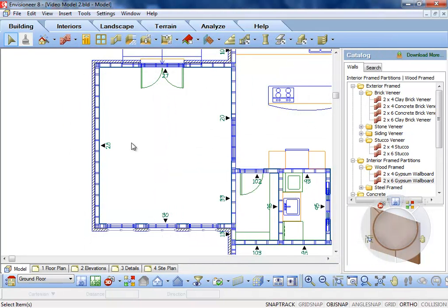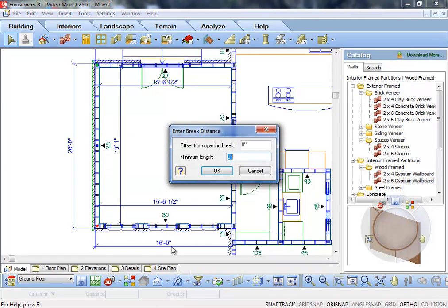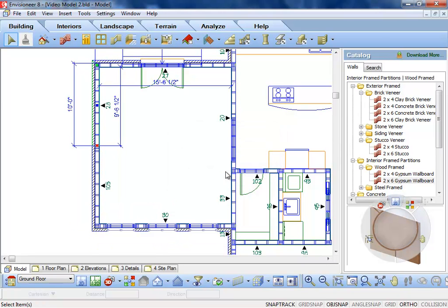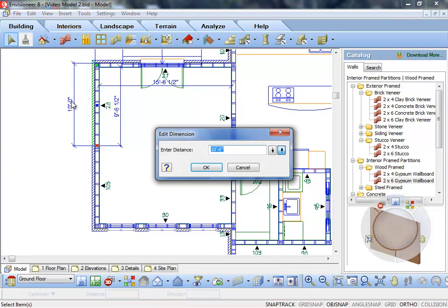You can also auto-break the walls. For quick and precise control of panel lengths, use the Auto-Break tool to break one or multiple walls into specific lengths. Wall panel lengths can be adjusted dynamically by editing the dynamic dimension that appears along the length of a wall, and specifying the wall end that you want to adjust.